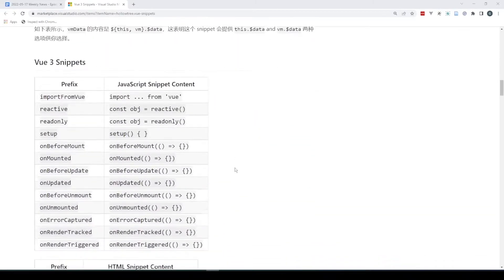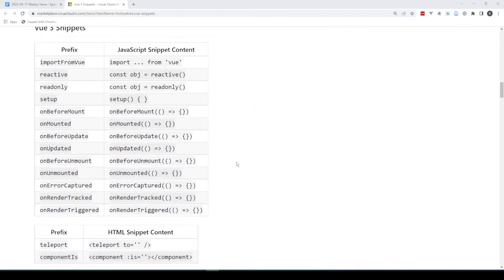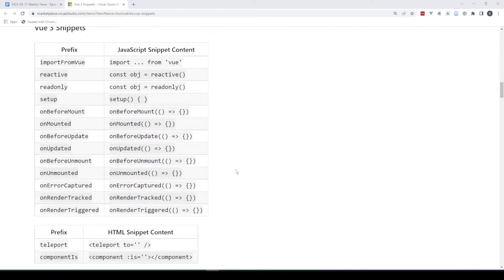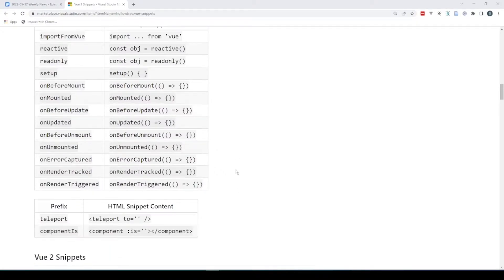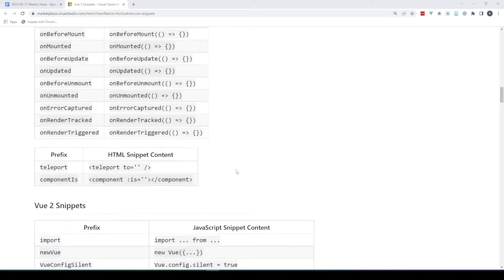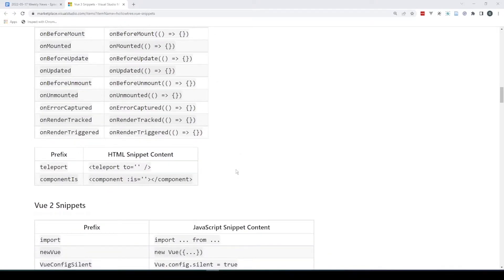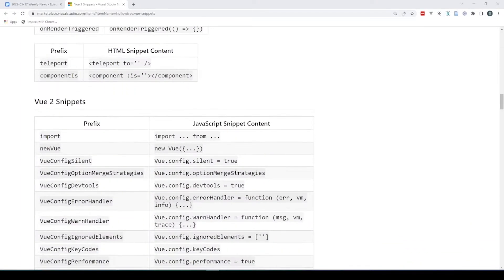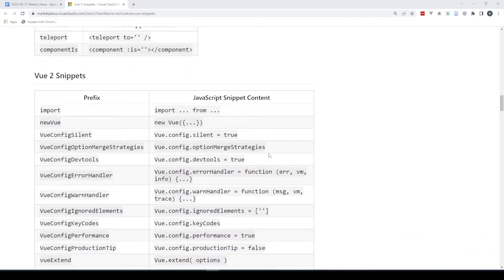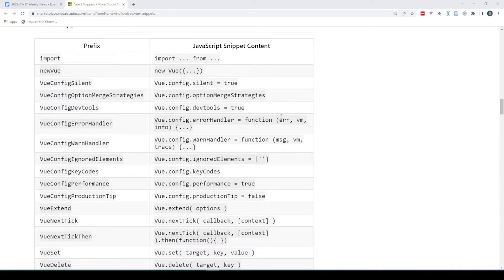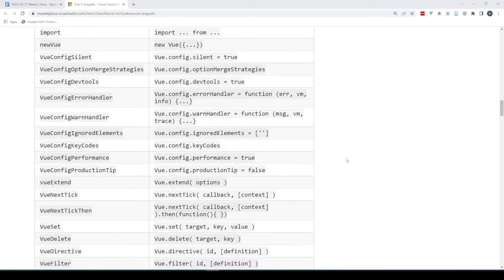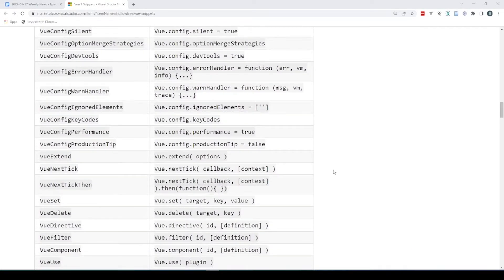The code snippet of the extension is shown in the following tables. You can see, Gavin, you're showing that. You don't need to remember something, just write code as you would in VS Code. You can type Vcom, choose the Vue Config Option Merge Strategies, press Enter, and then you get it on the screen. So a lot of shortcuts for working with Vue code.